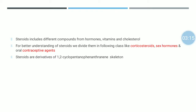Steroids include different compounds having a variety of pharmacological actions — from hormones, vitamins, and cholesterol. For better understanding we can divide steroids into different classes: corticosteroids, sex hormones, and oral contraceptive agents.